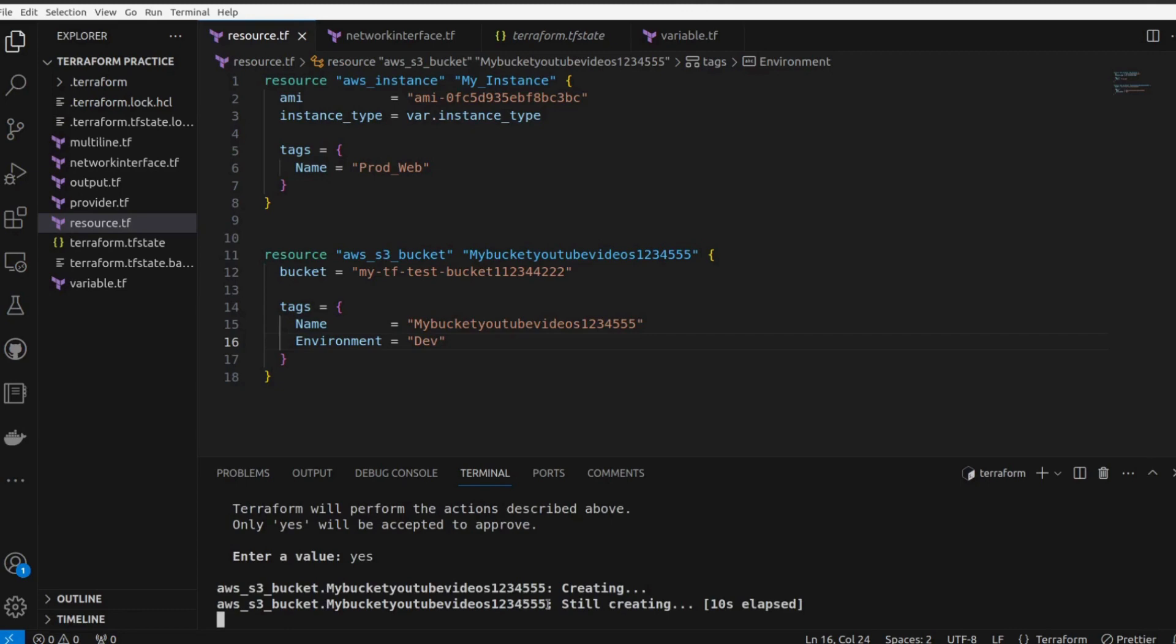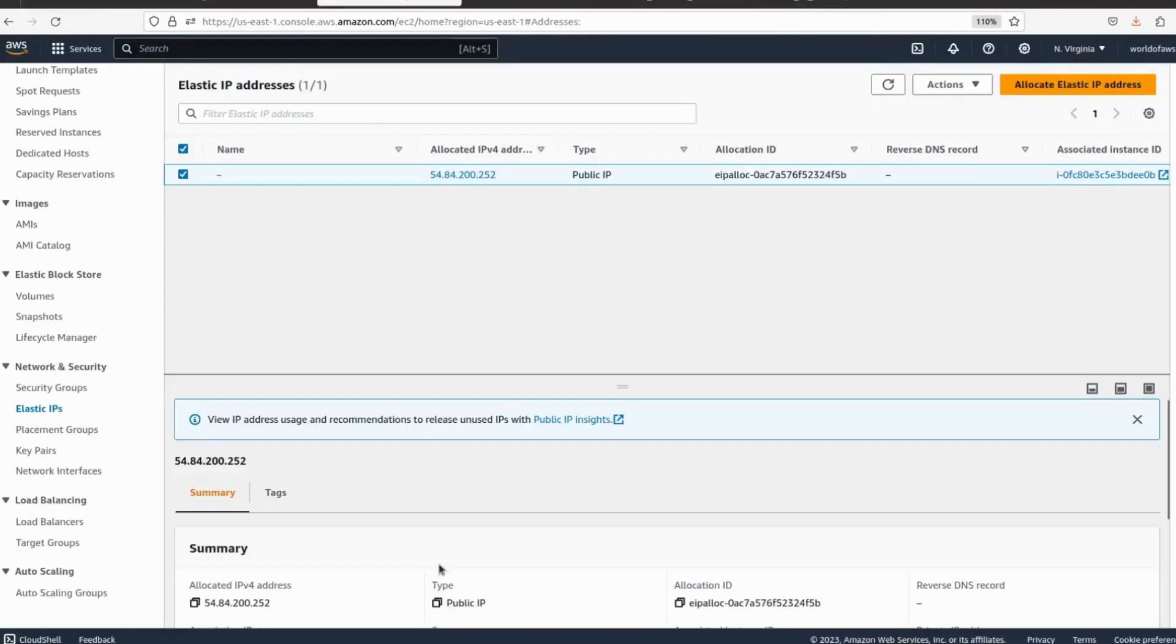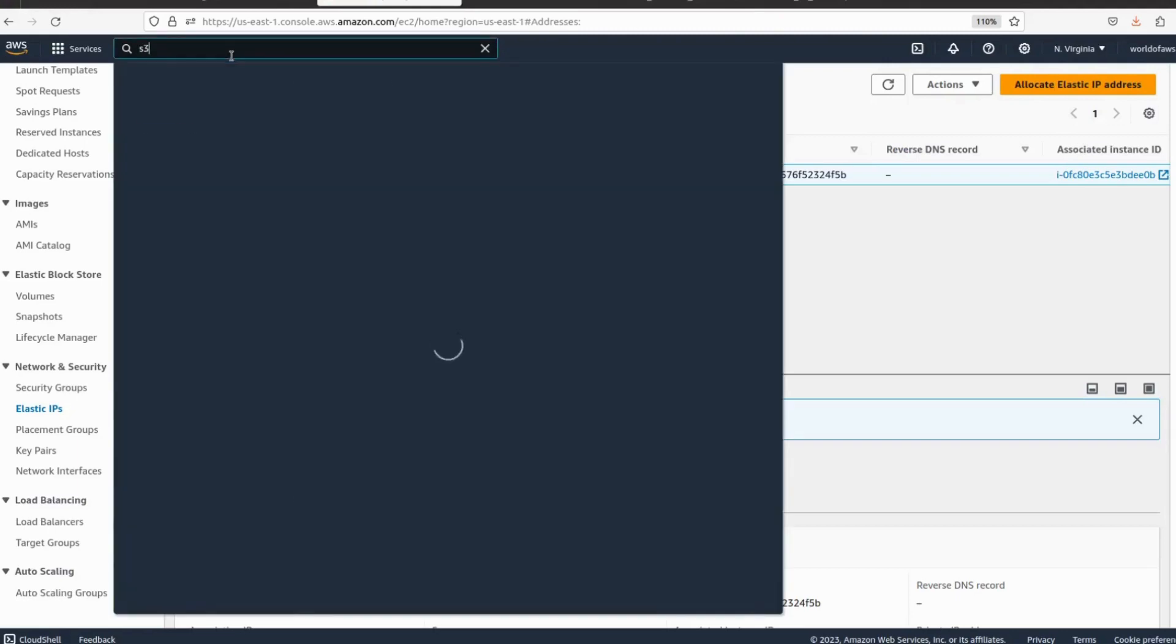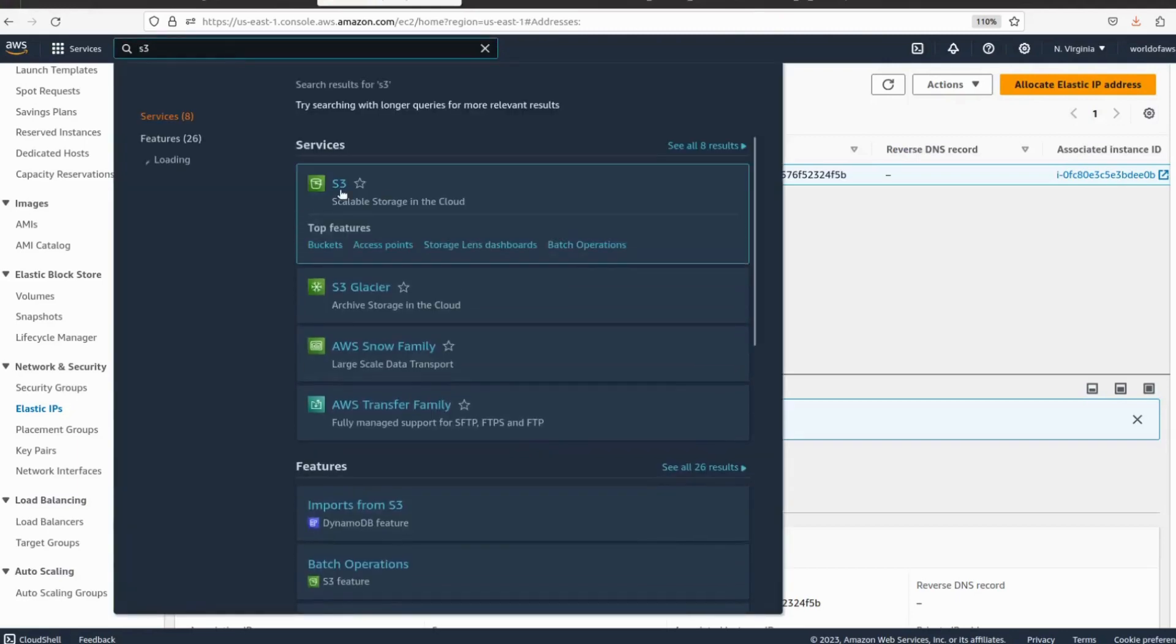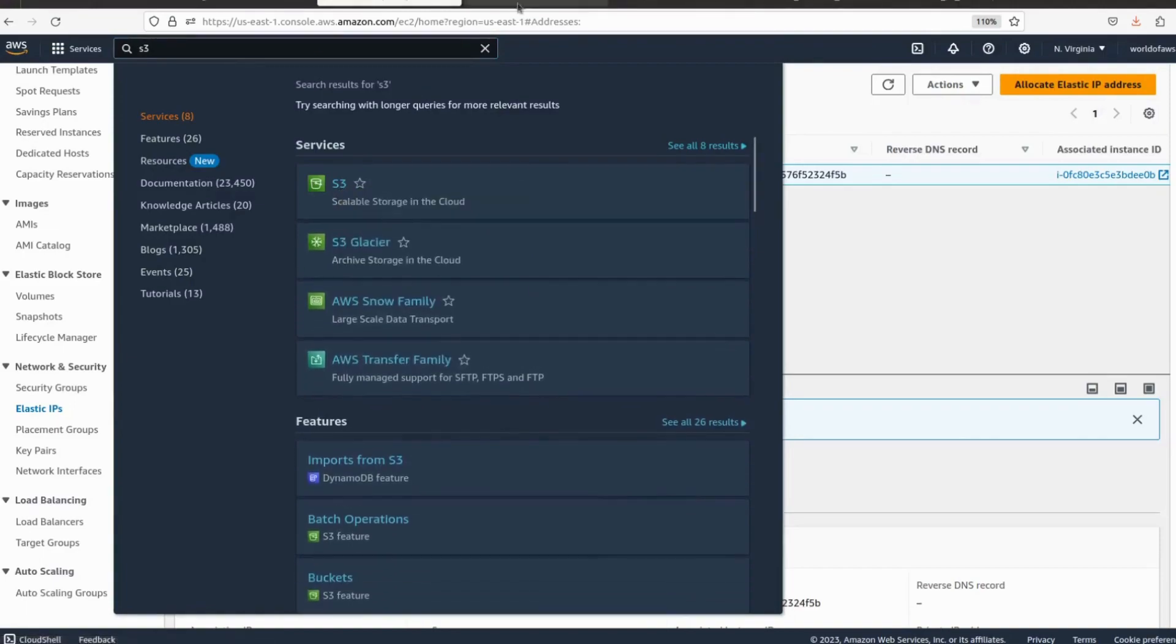Let's go back here in the AWS console, search for S3, go to the S3 service.